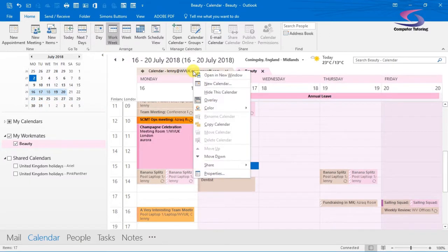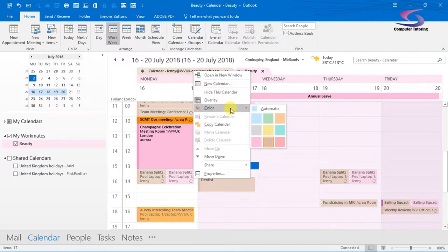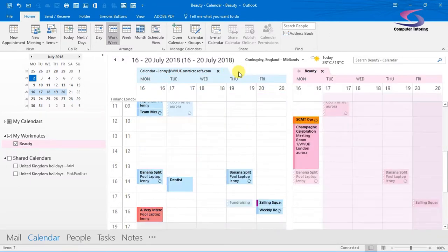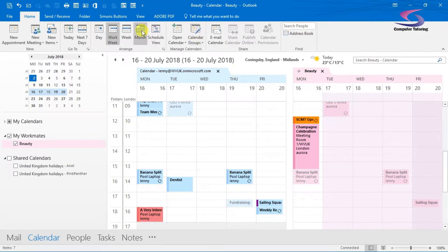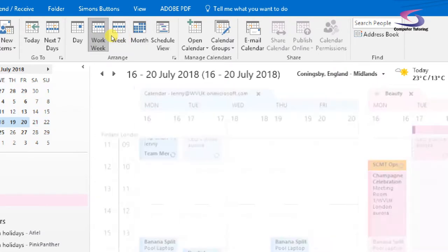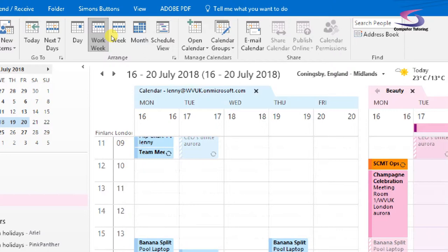I'll change the color of Lenny's calendar to blue so I can instantly distinguish Lenny's and Beauty's appointments. I can also view different views - at the top here I've got my month view, week view, work week view, or day view.